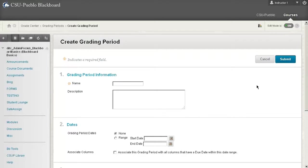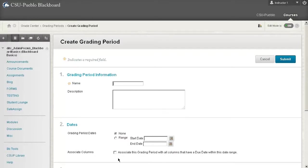It could be a period that just has a name or it could have a period that has some sort of date range. Also you can associate those columns with due dates. So you can pick one of those three categories to set it up under. In this particular example we're just going to have no categories and we're going to create a few different grading periods.